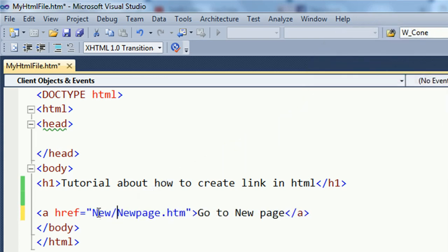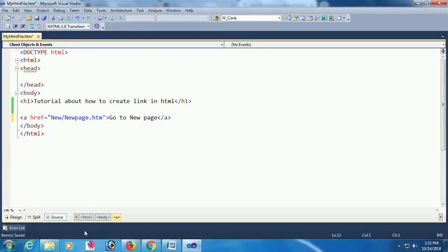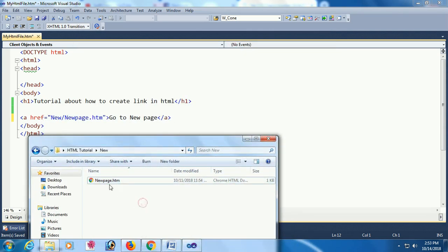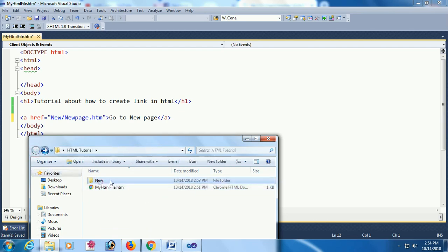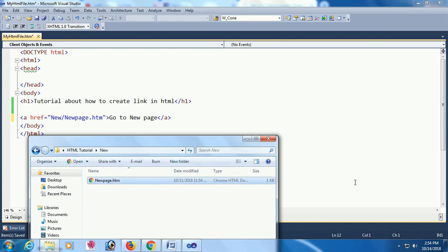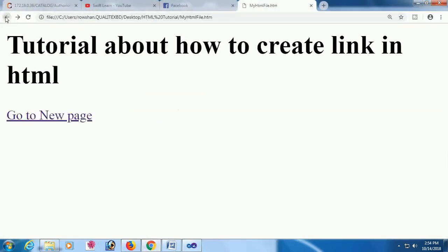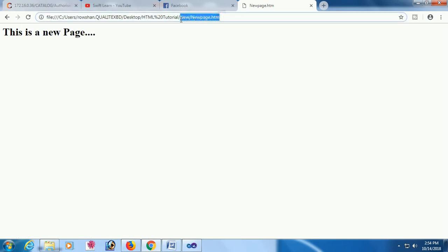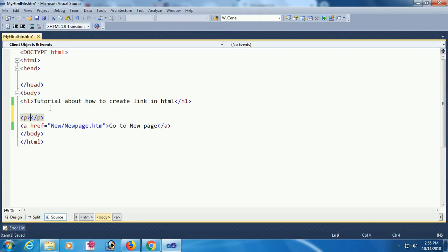You must add the location. The folder name is 'new' and the file name is 'newpage.htm'. I have added the new folder location and file name. After reloading the page and clicking the link, it successfully opens 'new/newpage.htm'.